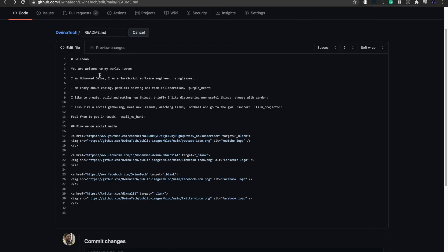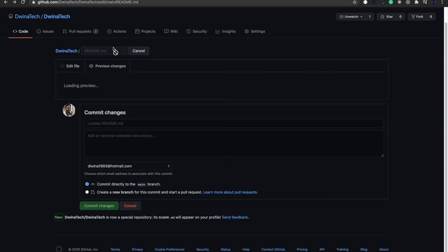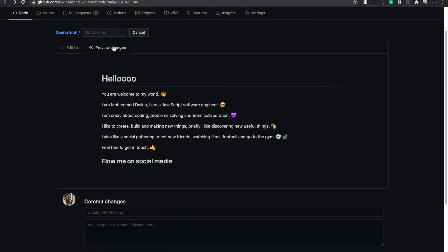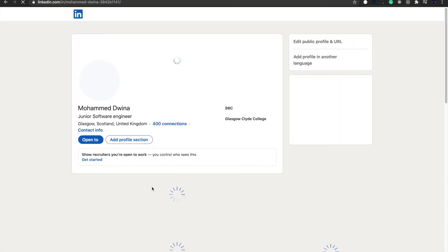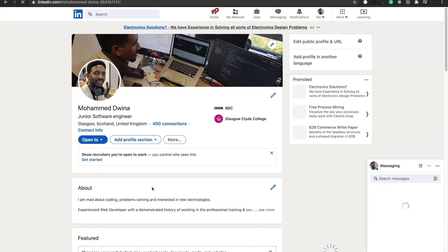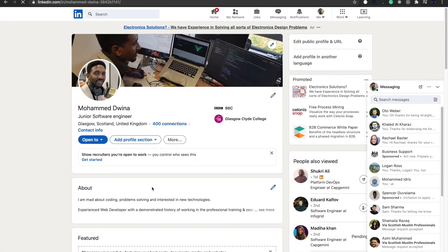For example, if you press the YouTube icon, it will take you to my YouTube channel. The same as other links, for example LinkedIn. This is my LinkedIn account. If you'd like to follow me, you can make a request. I'll be happy to add you to my network.